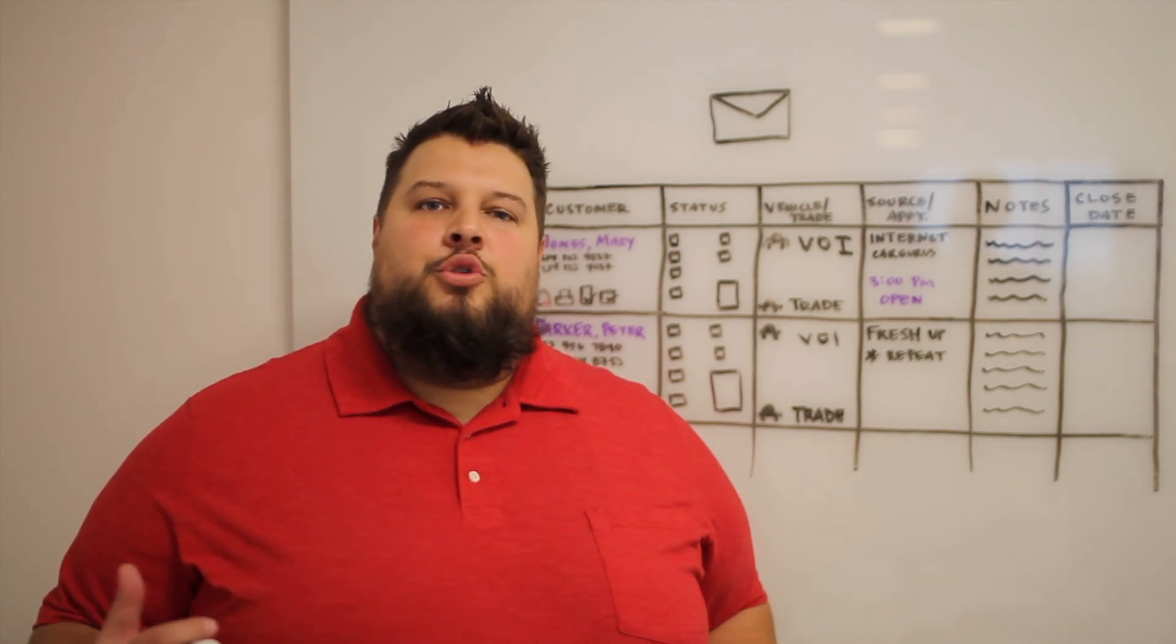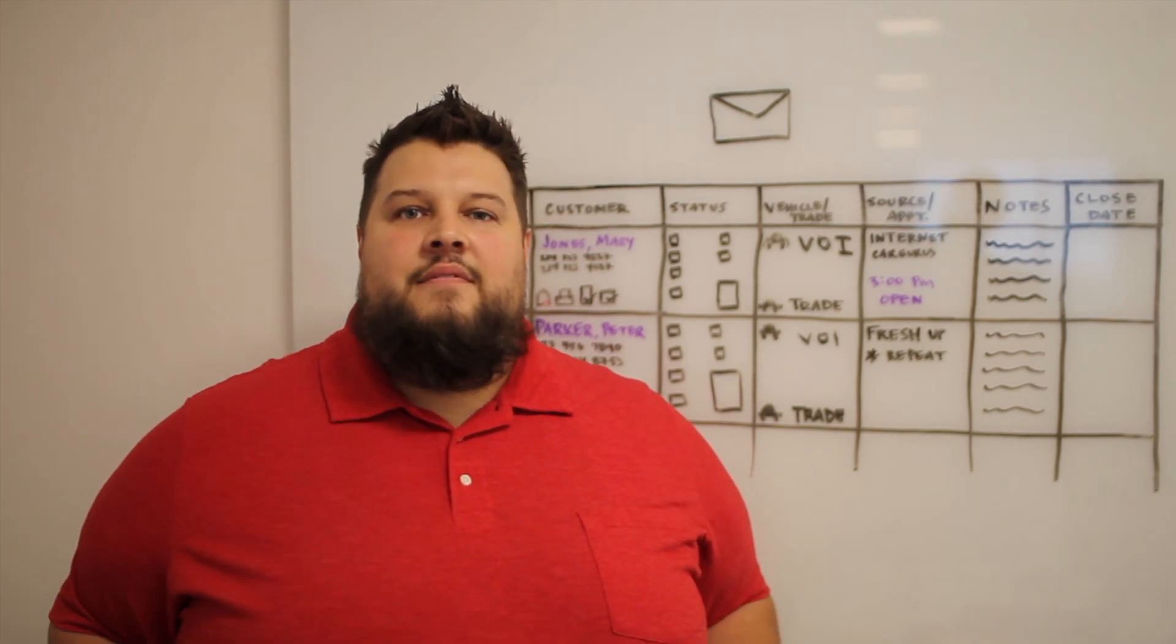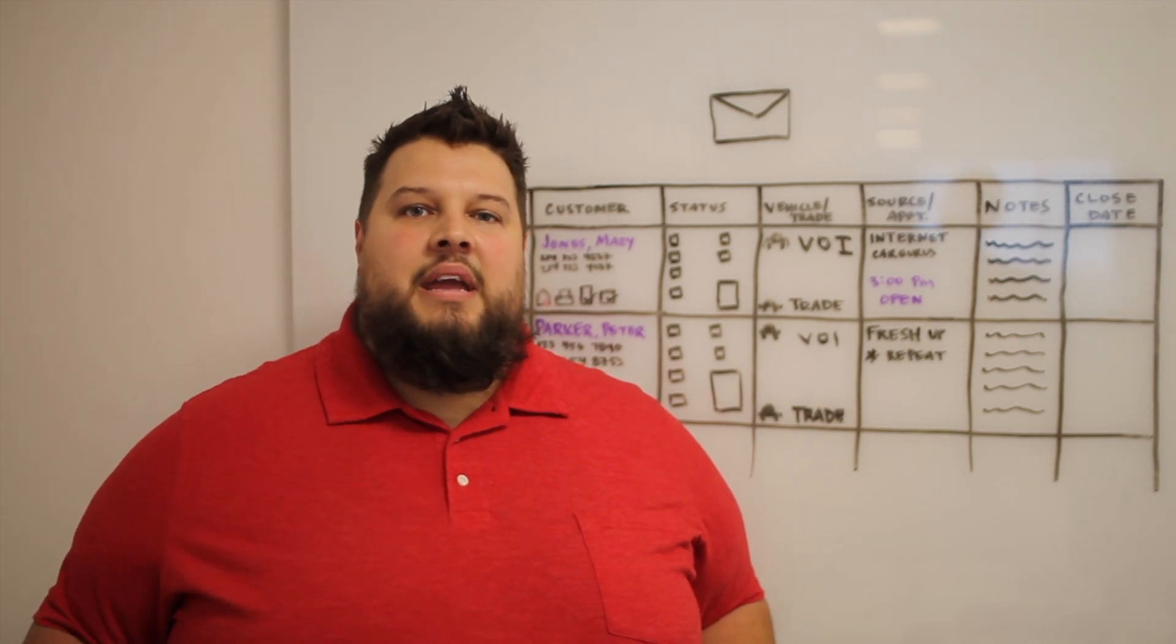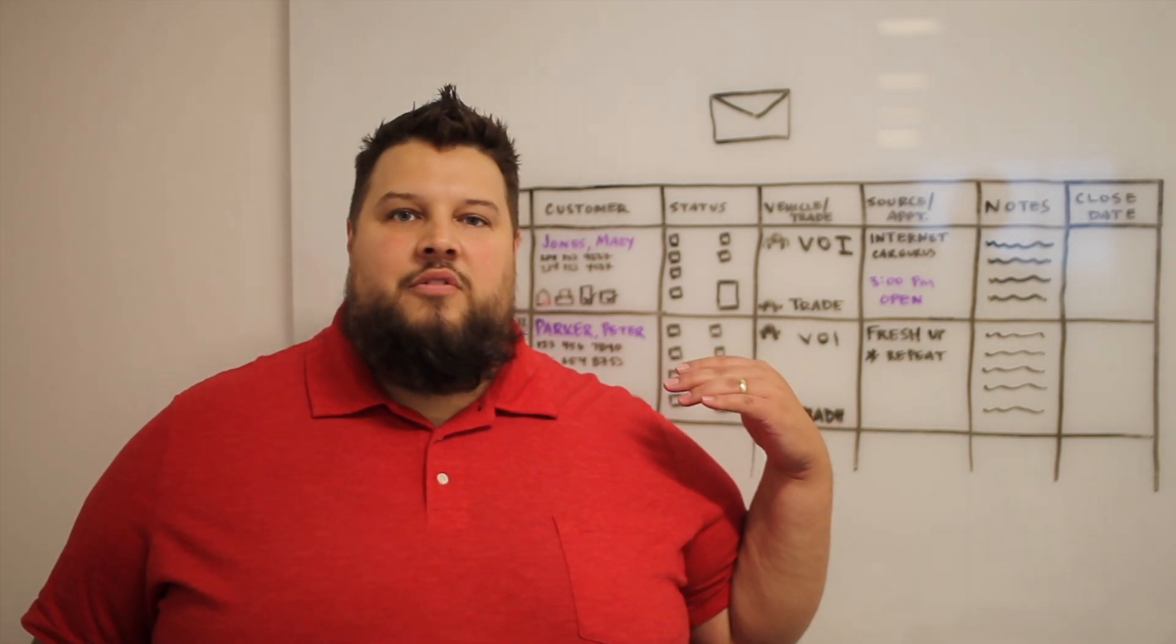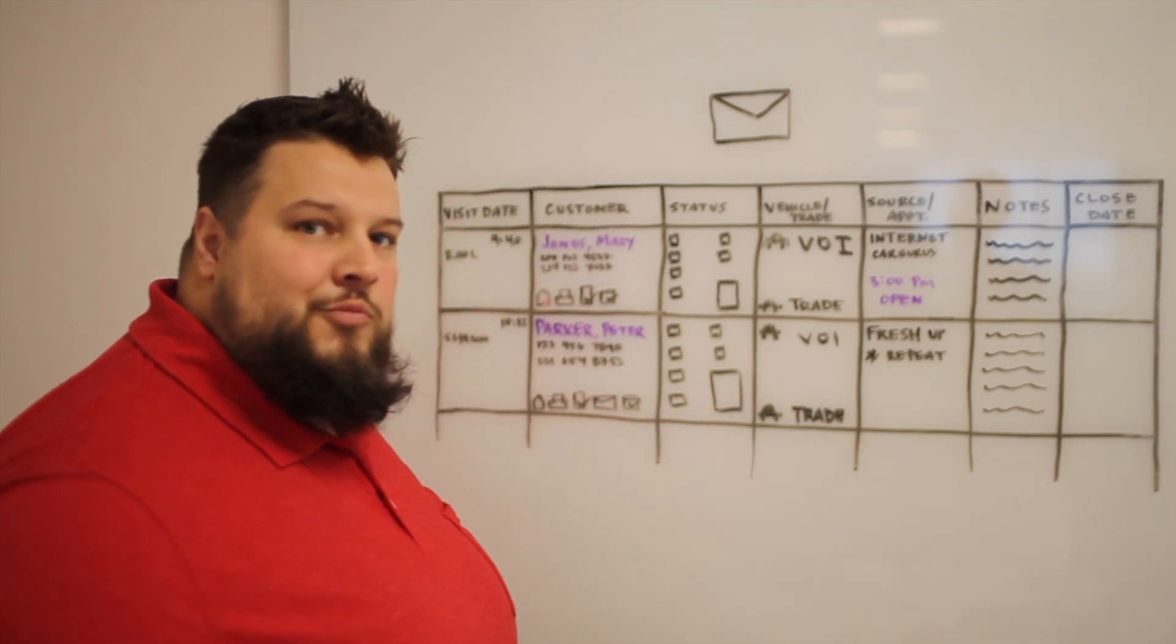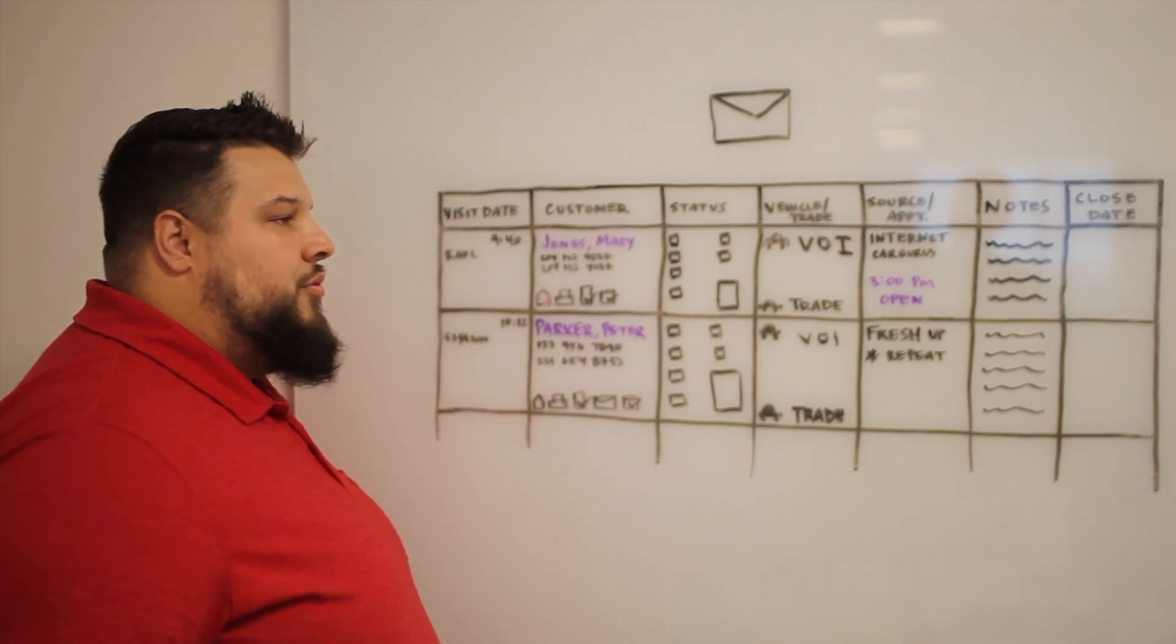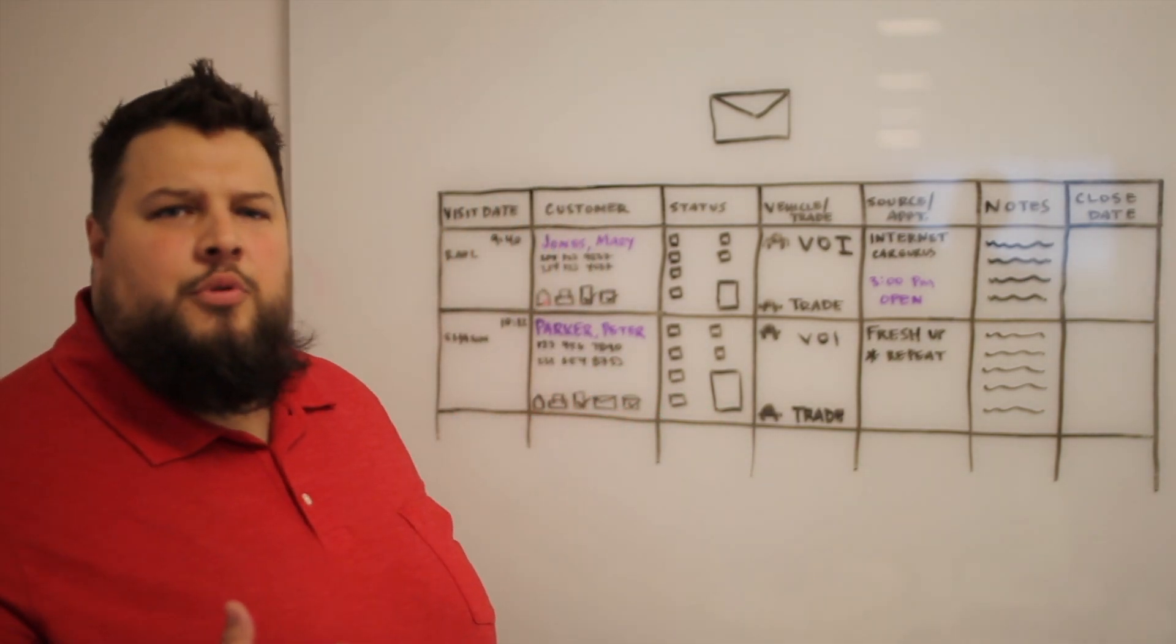The place you as a store want to go to audit the information coming into your store is right in sales dashboard. It's called the desk log. You're probably familiar with it, but if you aren't, let's walk through it a bit.